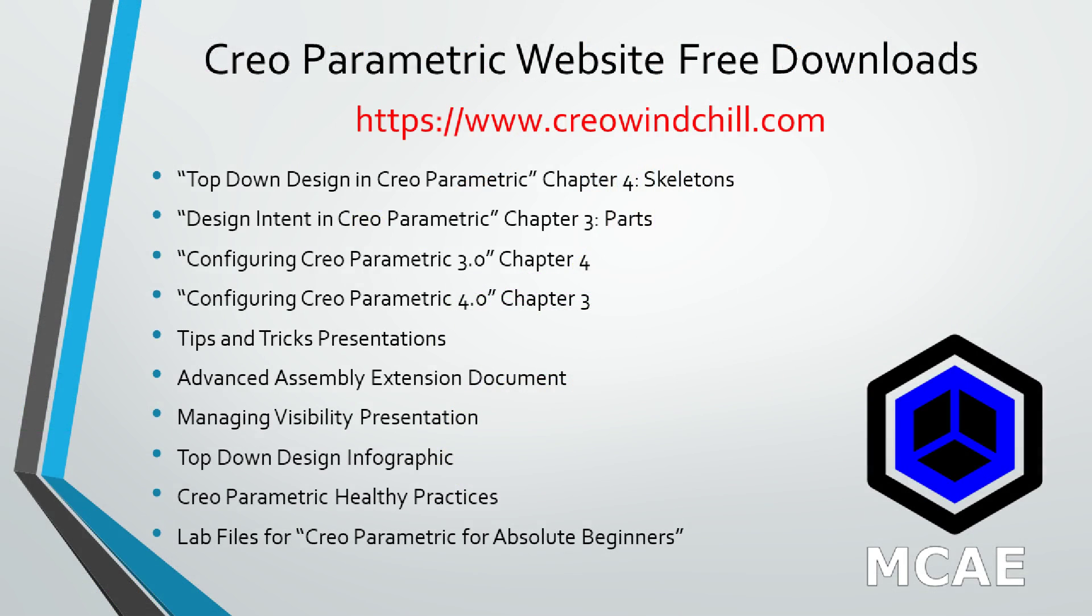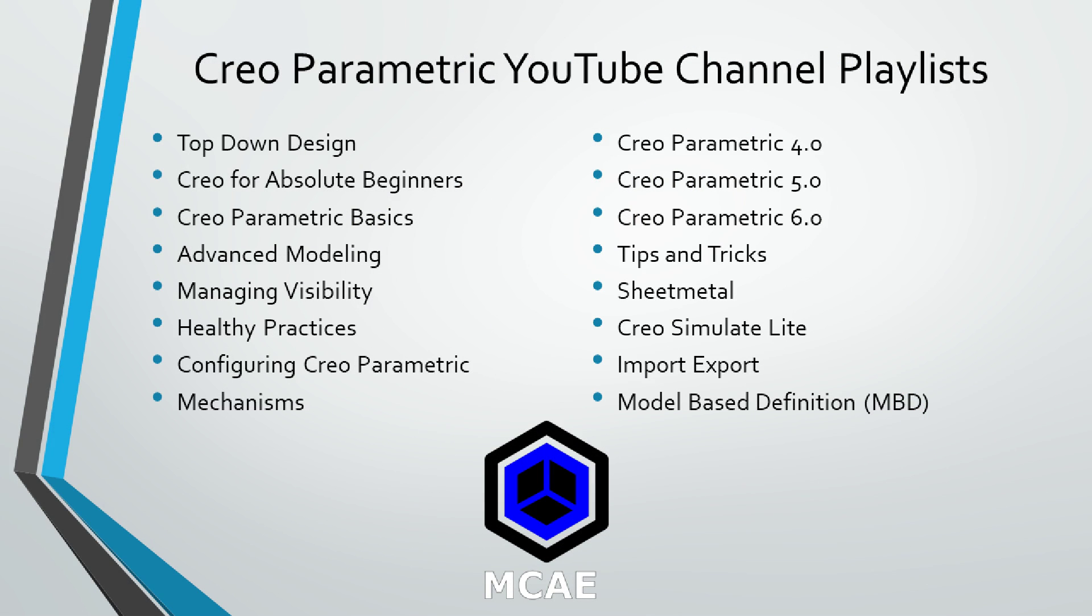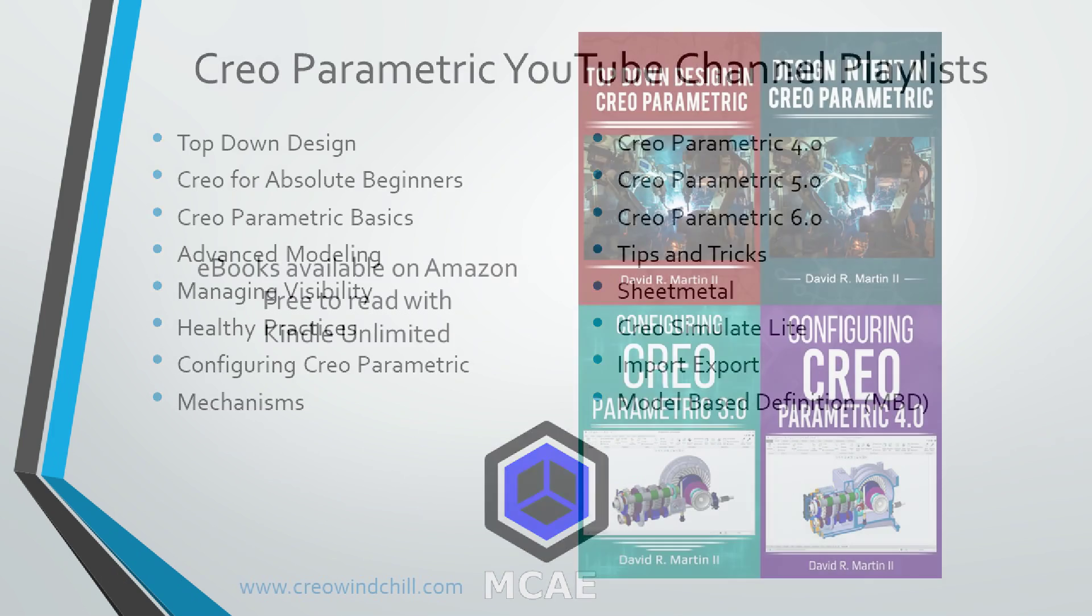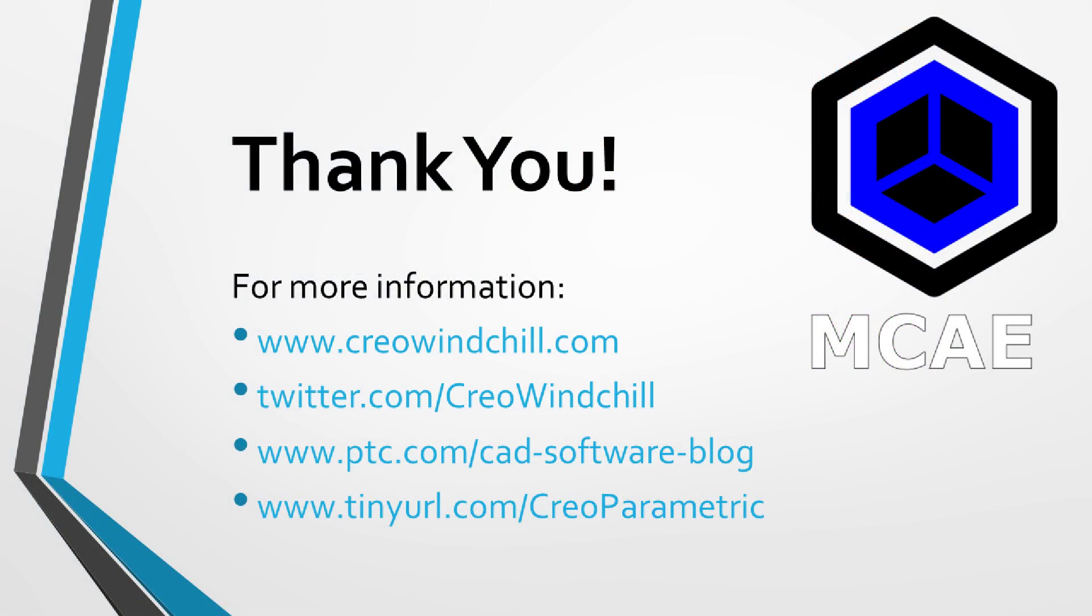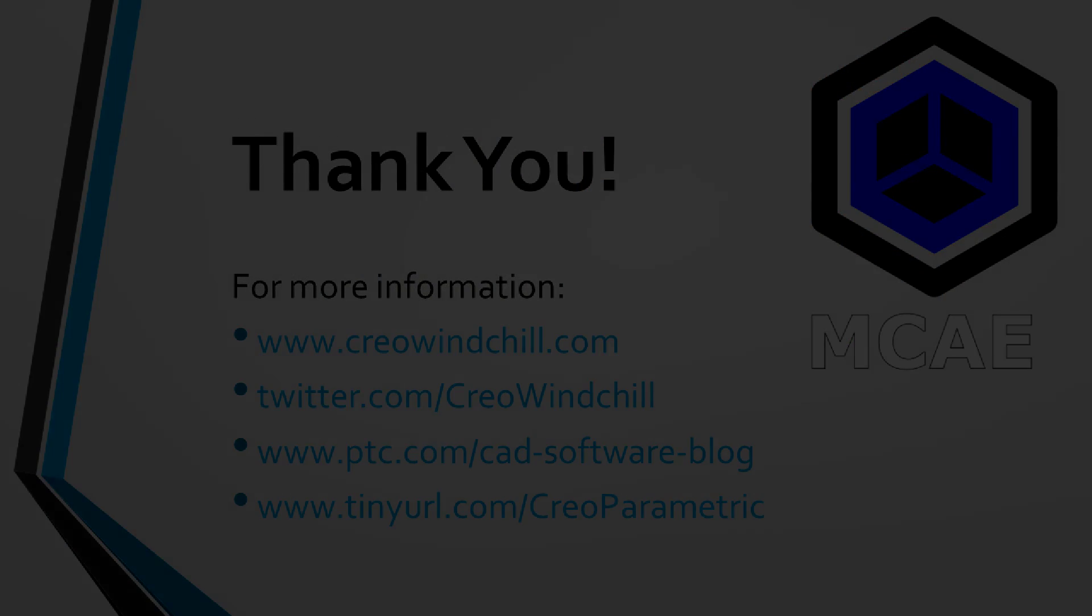I hope you enjoyed this video. For more information, please visit www.creowindchill.com. If you learned something from this video, please give it a thumbs up and if you like this video, please click the subscribe button to be informed when new videos are uploaded. Thank you very much.